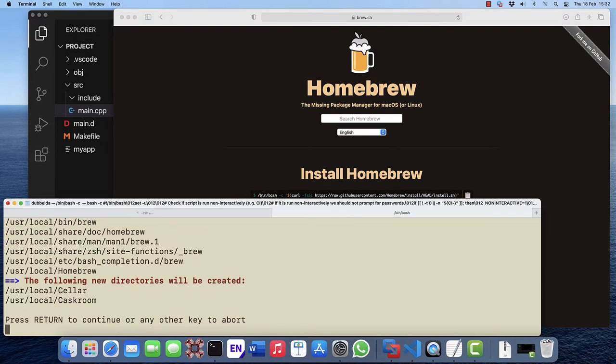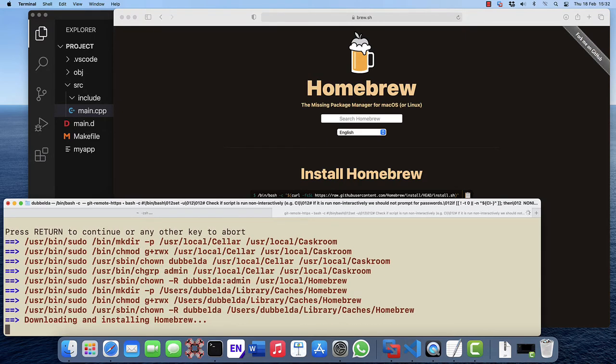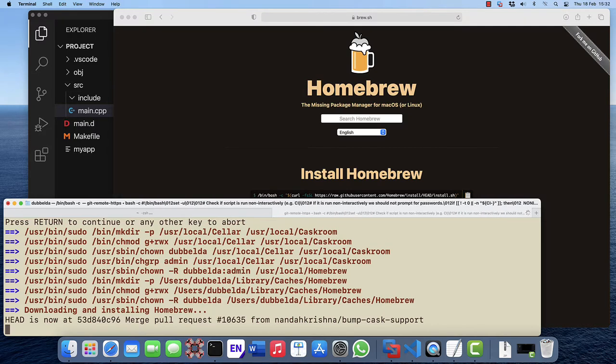This will install the Homebrew system on the Mac which provides us with the brew command, and using brew install we can then install packages.